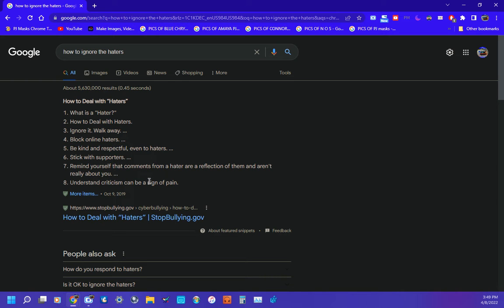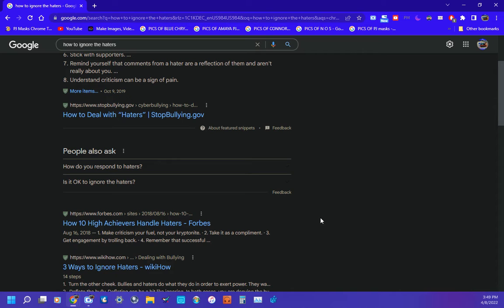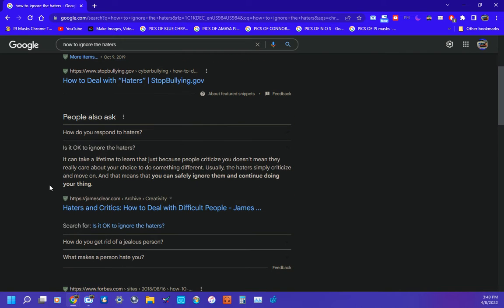Criticism can be a sign of pain. And it says here people also ask: is it okay to ignore the haters? It can take a lifetime to learn that just because people criticize you doesn't mean they really care about your choice to do something different.